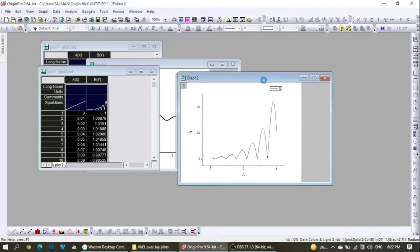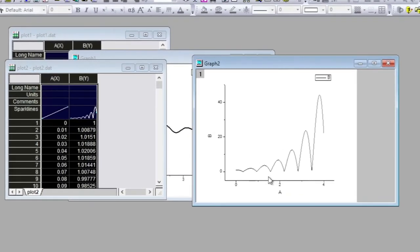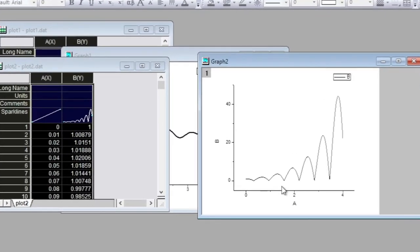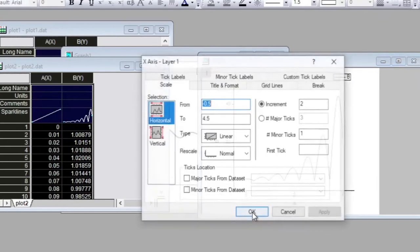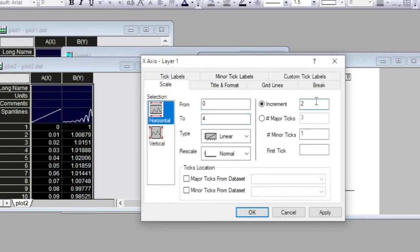I again right-click and then go to line plot, and the second line plot is generated. Now at this position you have to pay a little attention. I double click to reach over here. From here again I take this to 0, and this one to 0.4, and this one to 1.